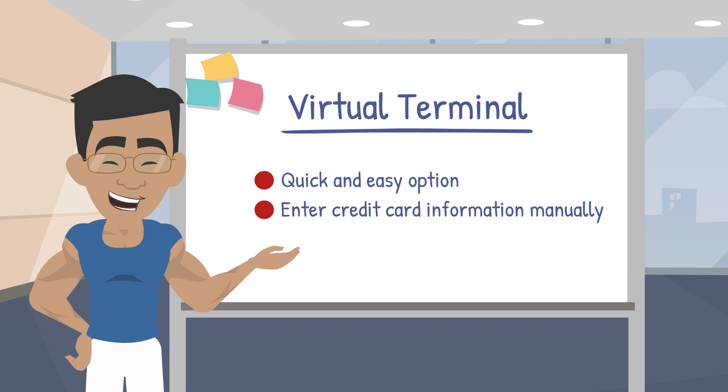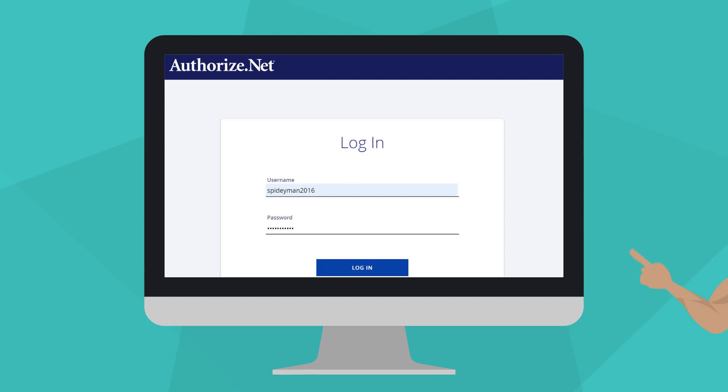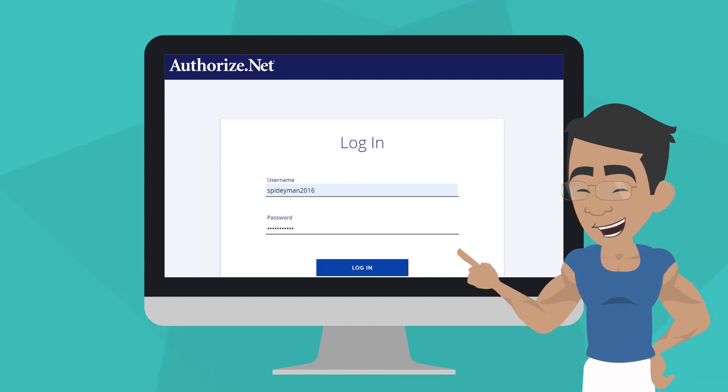The transaction is securely processed through Authorize.net's payment gateway. An example of when you might want to use the Virtual Terminal is if you need to charge a customer for an order taken over the phone. Let's show you how to process a payment using the Virtual Terminal now.